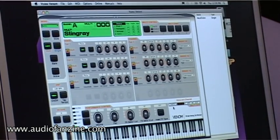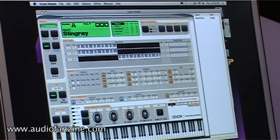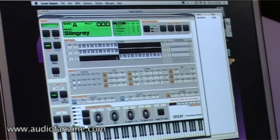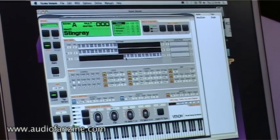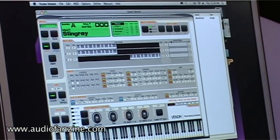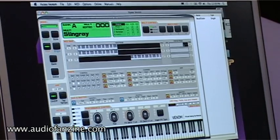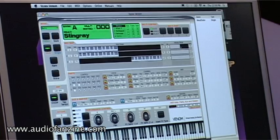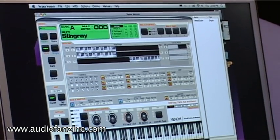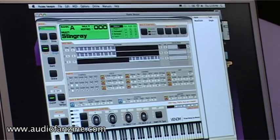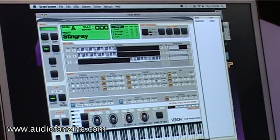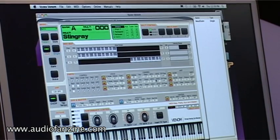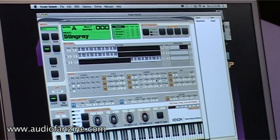In multi mode, this is where you set up splits and layers. You can drag the key ranges. You can also drag velocity ranges where you can have one arpeggiator pattern at low velocity and a different arpeggiator pattern at high velocity, and a few of the multis in the unit will do that.